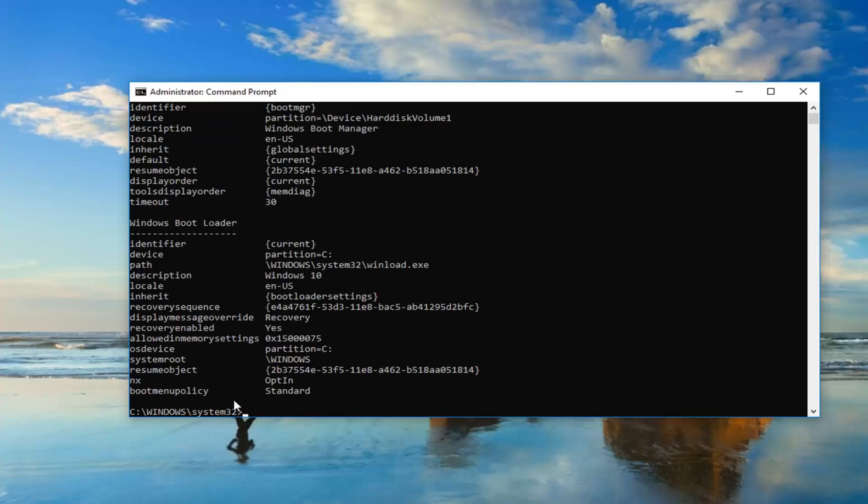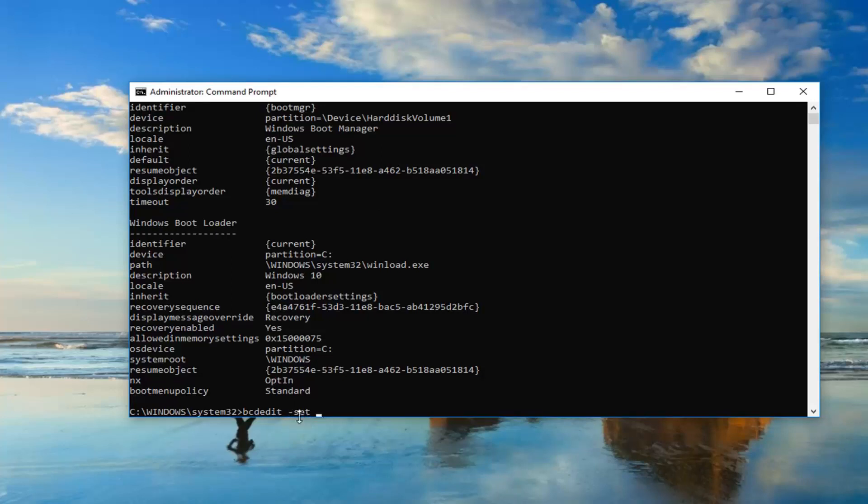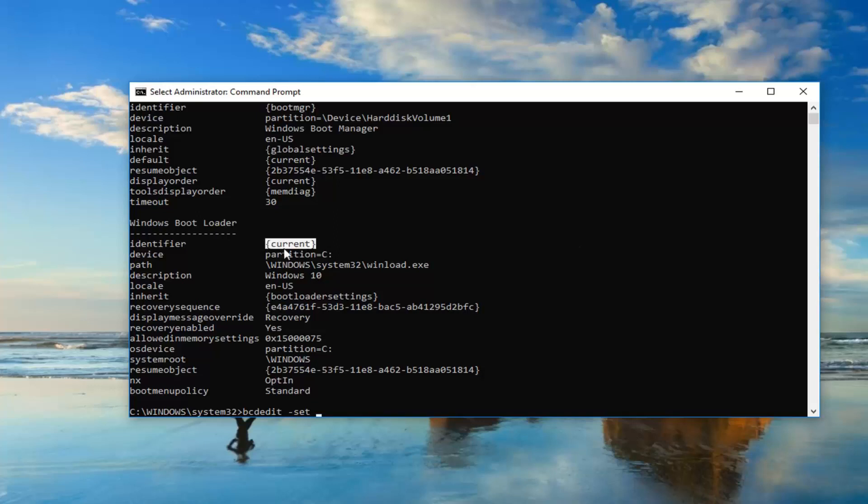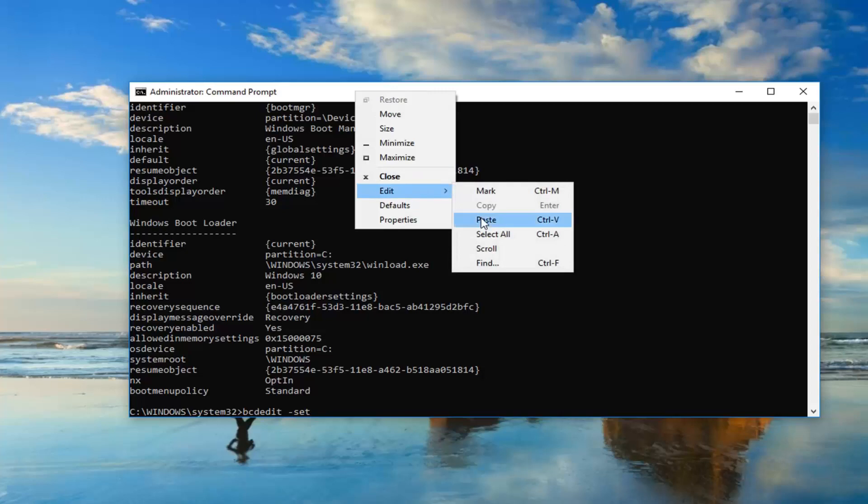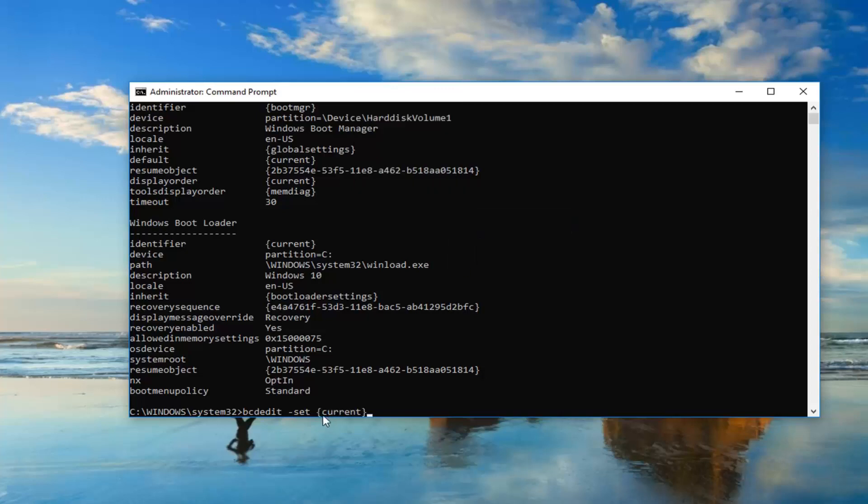Now you want to type in BCD edit space minus sign set. Now whatever is underneath identifier, or I should say right across from it underneath Windows Boot Loader, you want to highlight over it including the end brackets. You don't want to highlight any extra stuff, just the brackets and whatever is in here. Once you've done that, just right click on it one time. Now you want to go up to the top bar of this window, right click on it, left click edit, and then left click on paste.